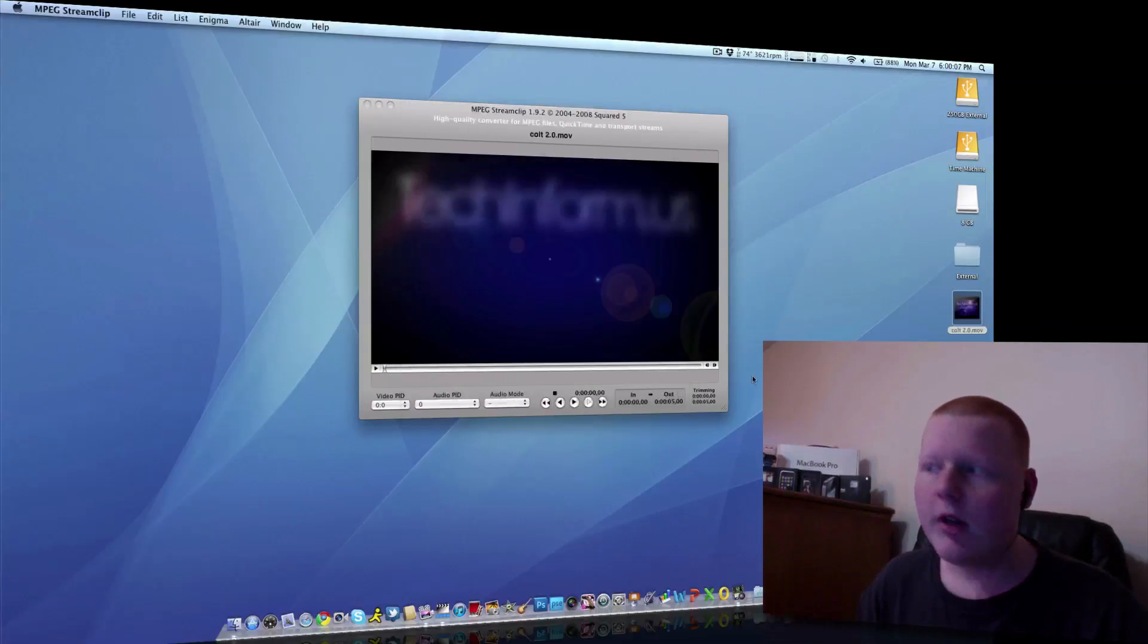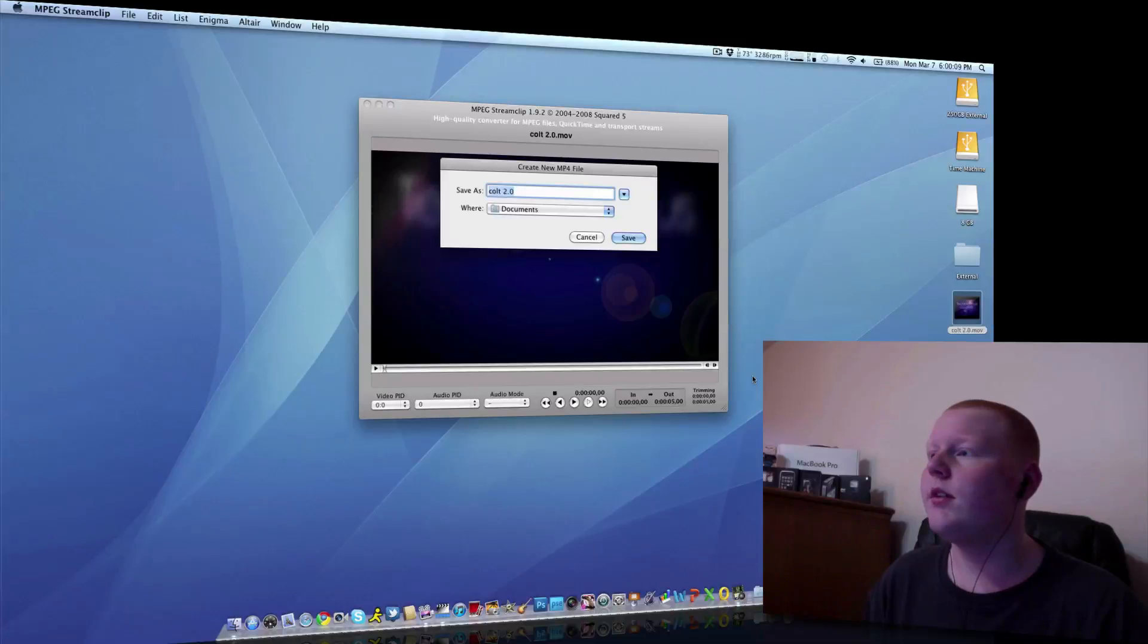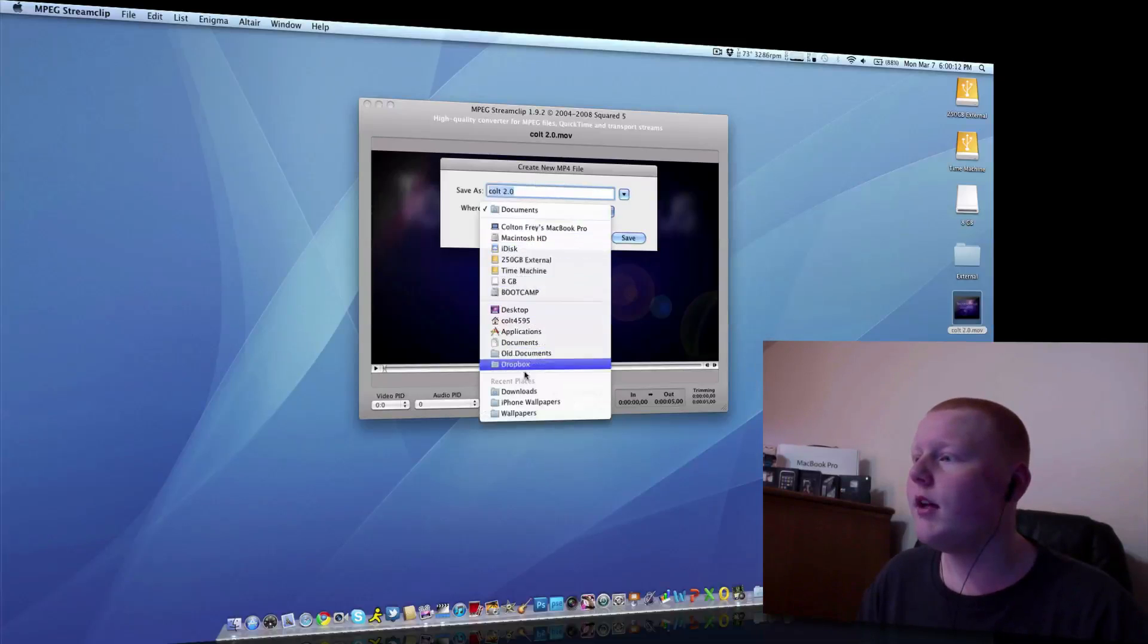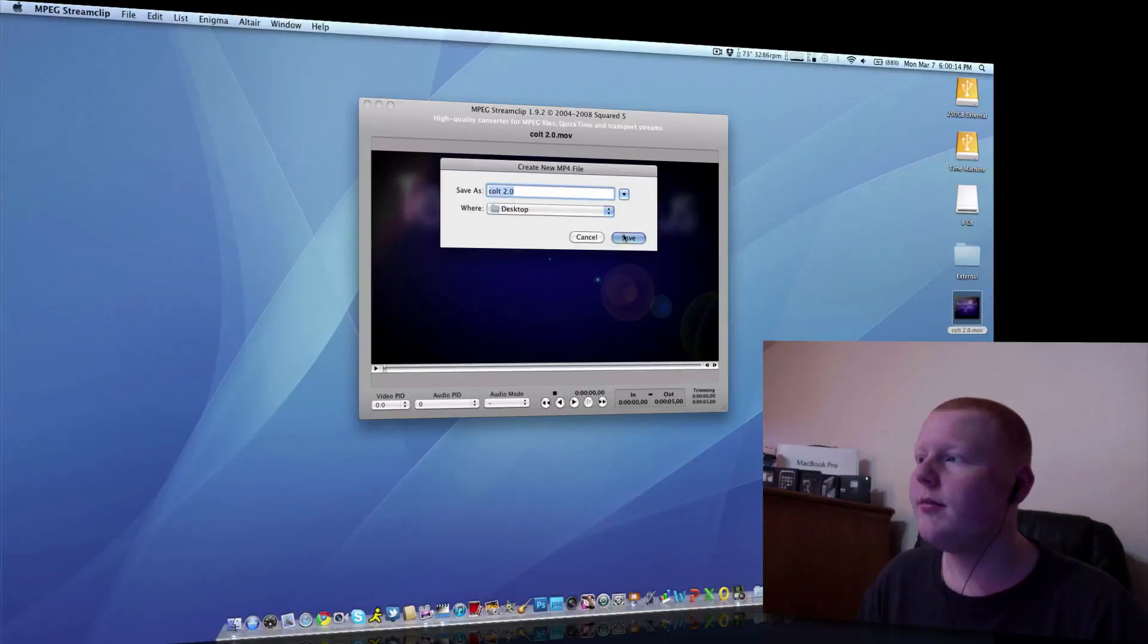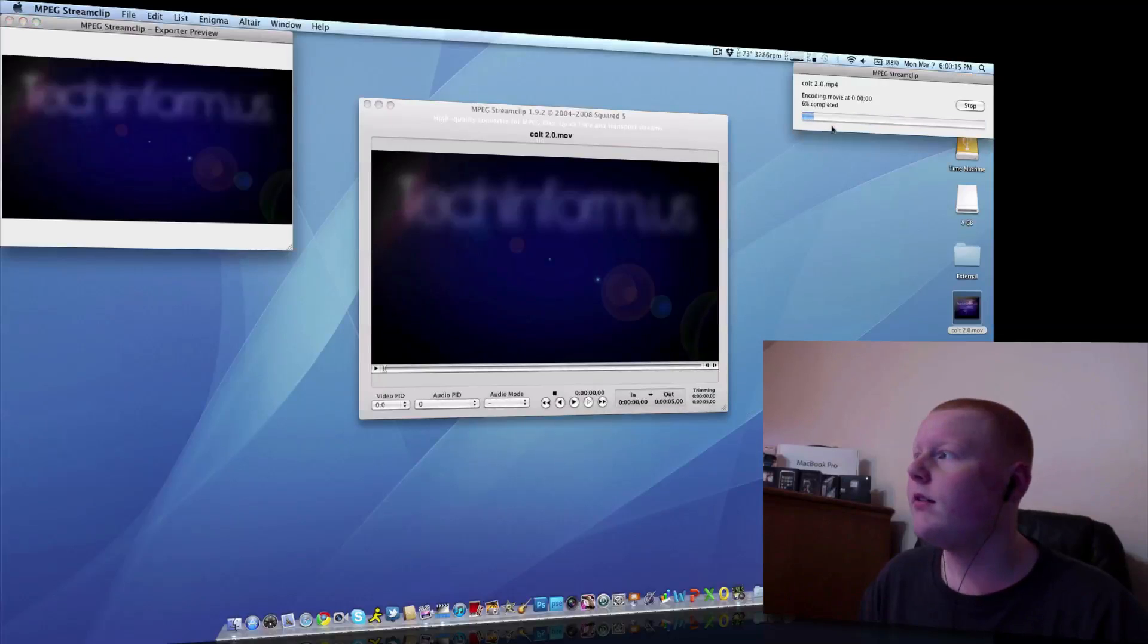Now, what this is going to do is, this is going to come up with this prompt. Ask you where to put it. Let's just put it on my desktop. Save.